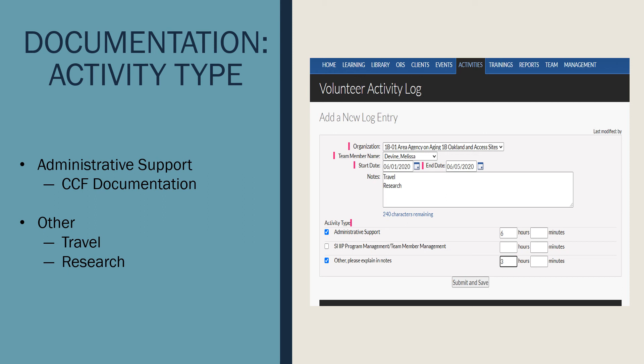Documentation activity types. When helping document client contact forms for a fellow team member, please select the Administrative Support box and log your time.